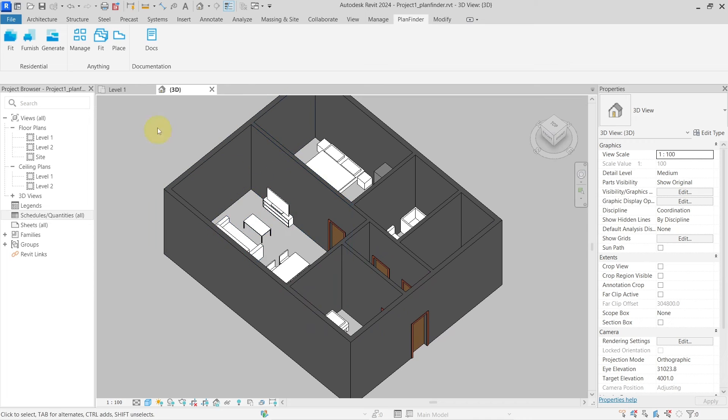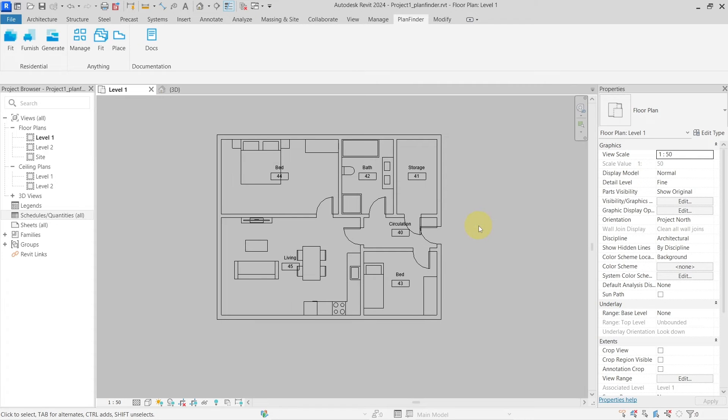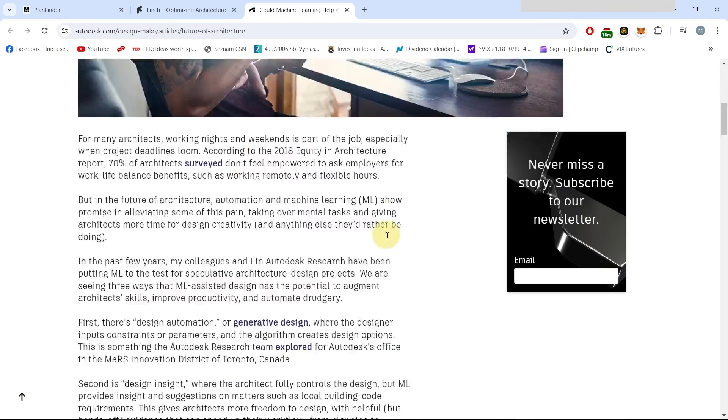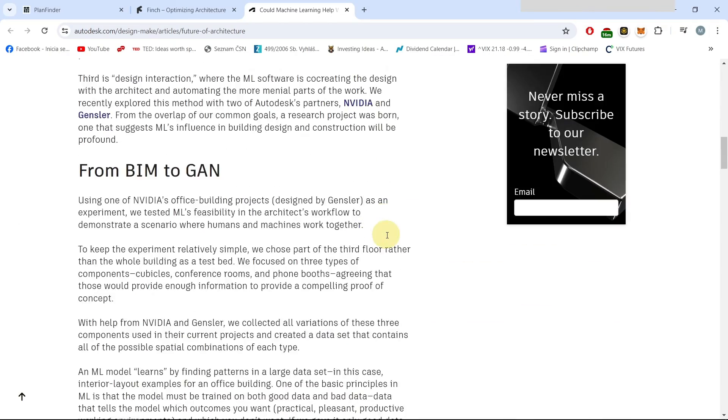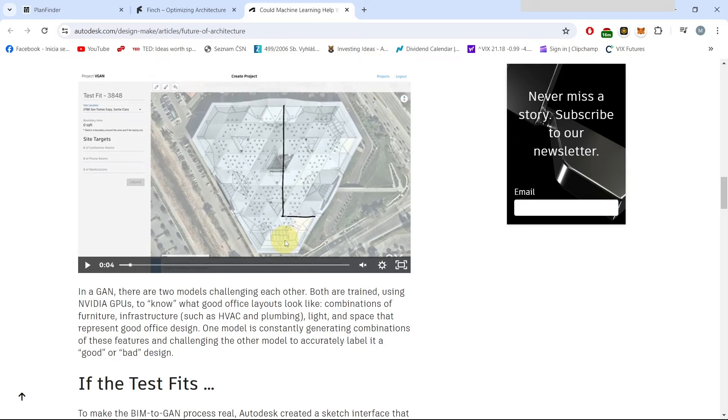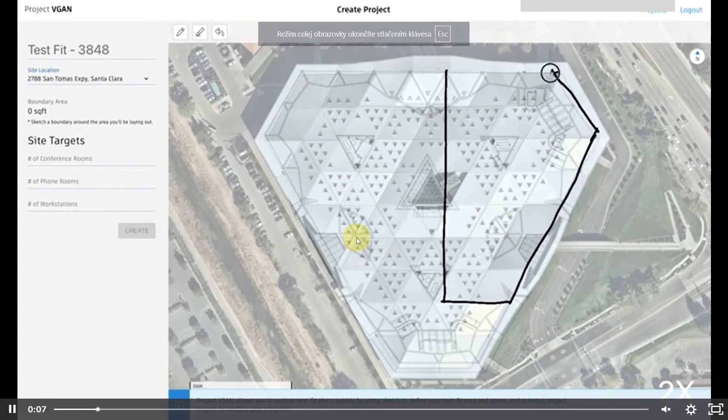So I think that this is the future of our industry and probably in the years to come these tools will get better and better. And the last thing which I wanted to show you directly from Autodesk from their Design Labs is here - you can see this video where they are also exploring the possibilities of the generative design.